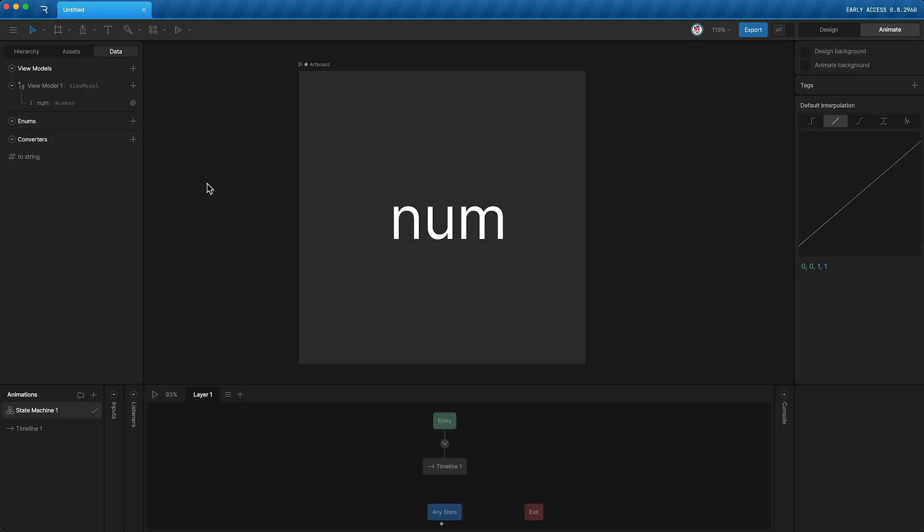Hello, I'm Ross. I work at Rive. By now, you're probably familiar with data binding. Here I have my view model with my number property. We're converting that number property to a string and then controlling this text run with it.